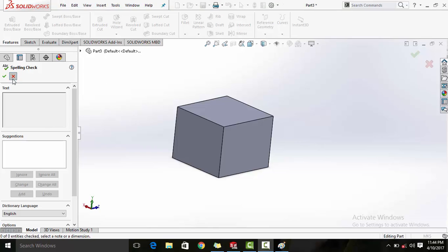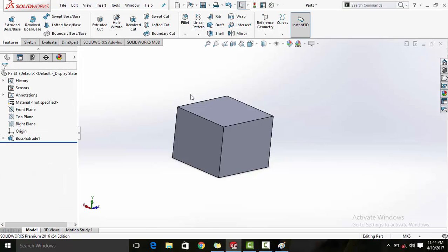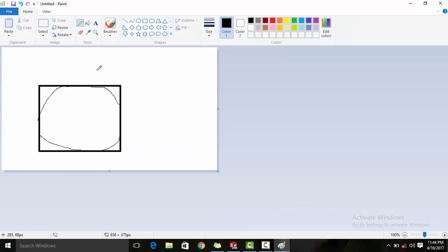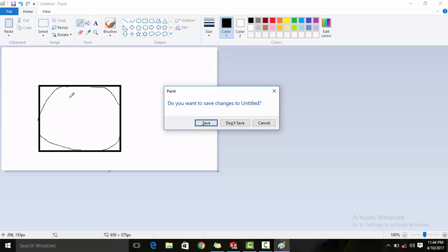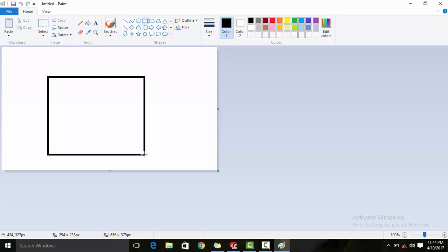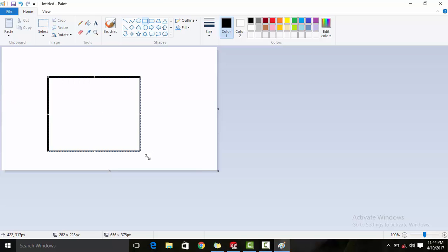Hi friends, today we'll learn about fillets - what exactly they are and what you can do with them. So, a fillet - let me draw a keyboard for you. It's actually a keyboard but because it's on 2D paper I cannot show you, but imagine that it has some width also.